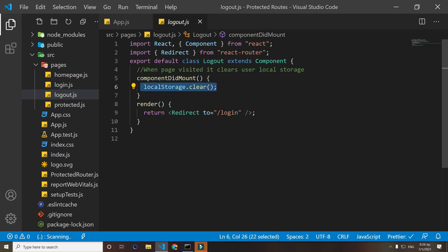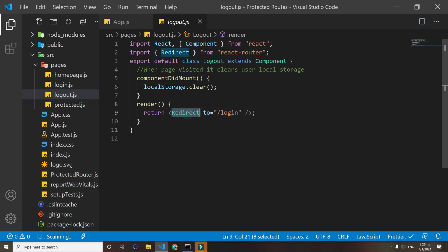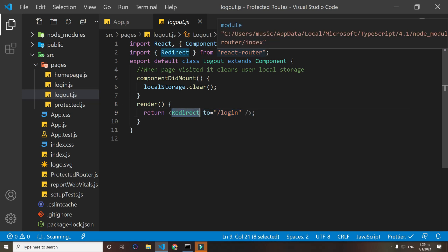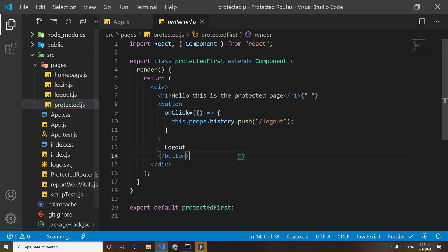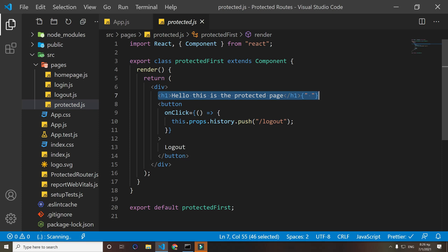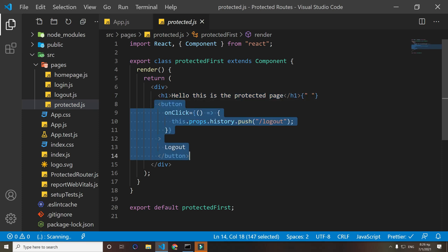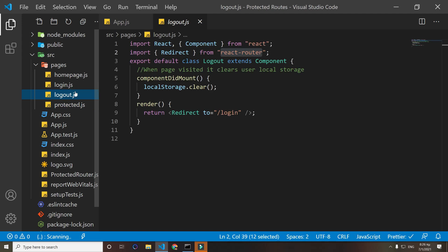On the protected page, we simply have a title here that says 'Hello this is the protected page' and then a button that redirects us to /logout which will log out the user. That's mostly it.